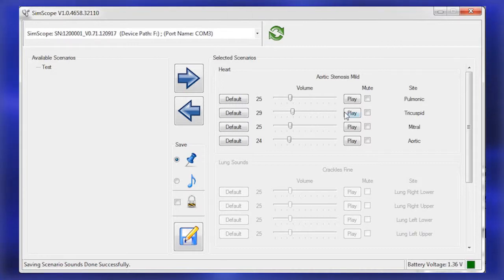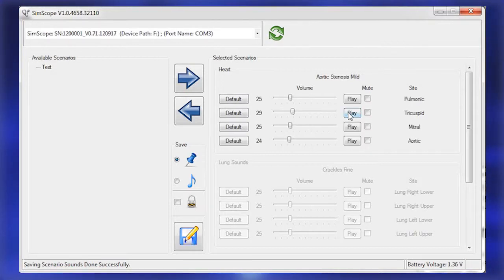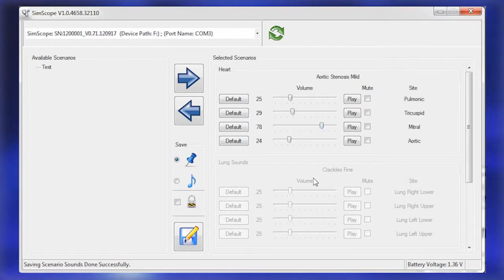If desired, listen to the newly inserted scenario live through the SimScope and adjust the volume via the slide controls located on the screen.